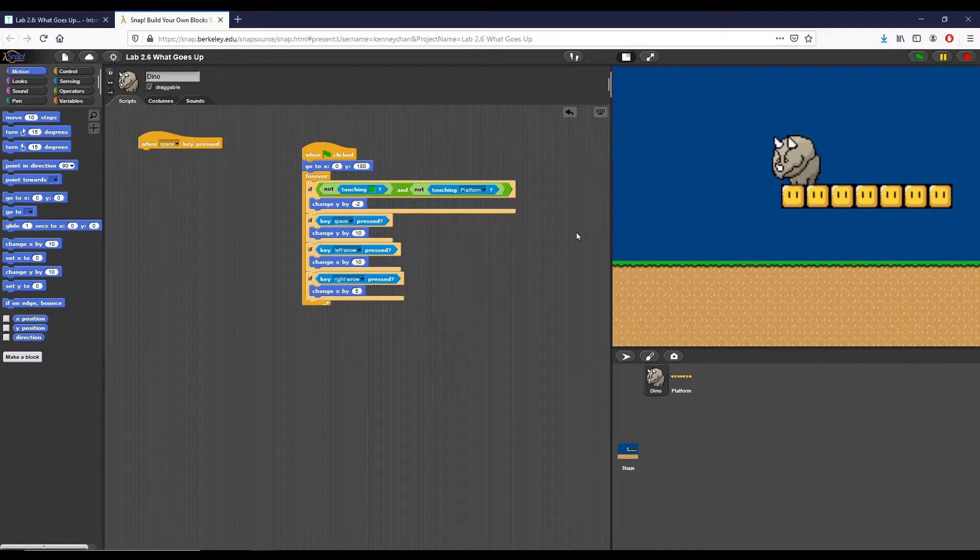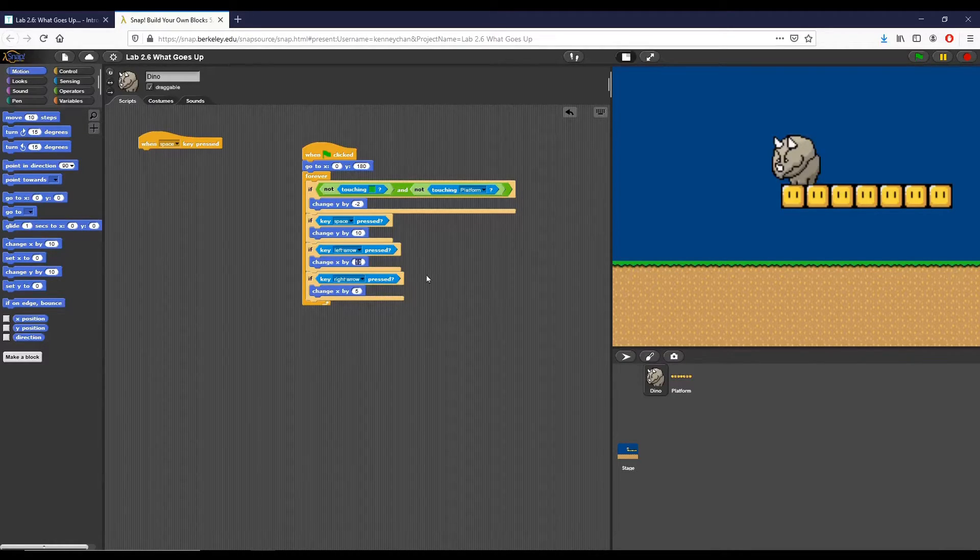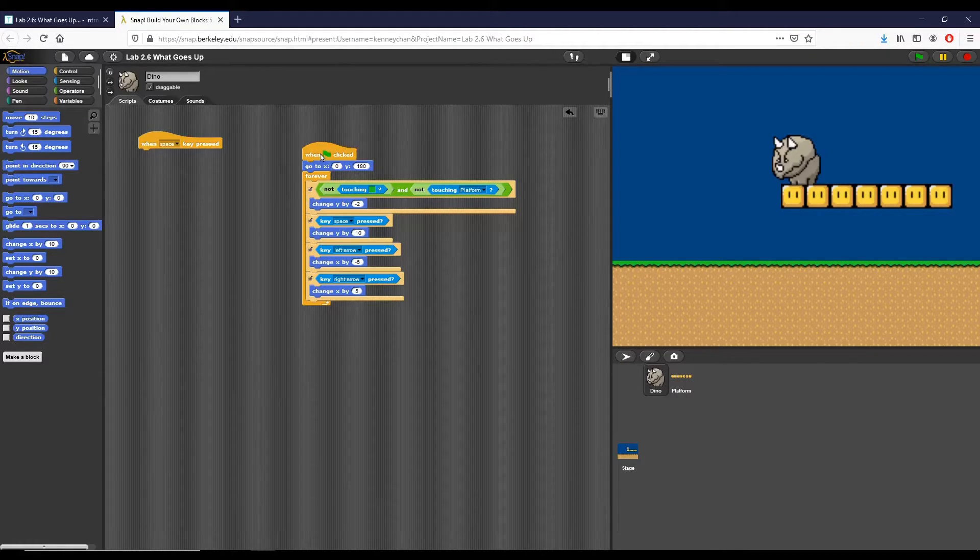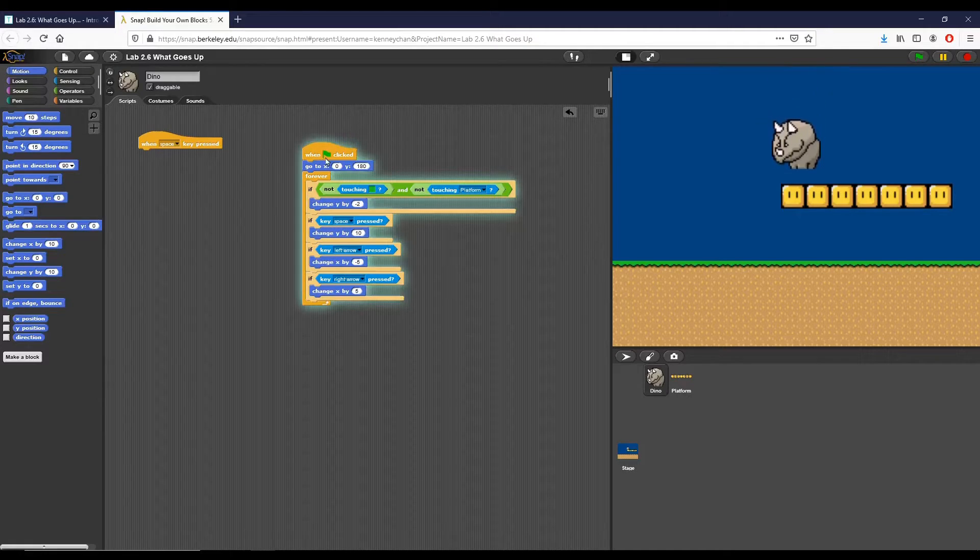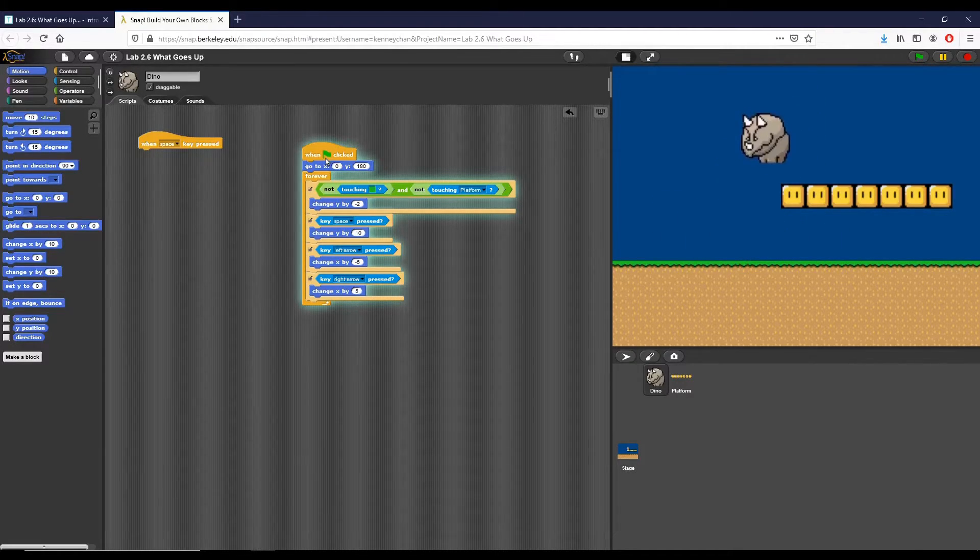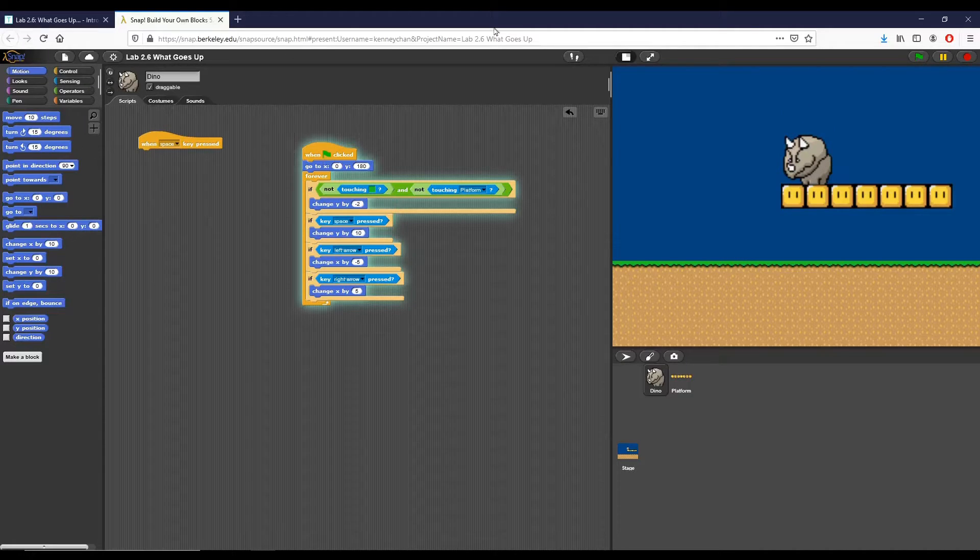I'm going to put it at 5, and then our change x for the left arrow is going to be negative because I do want to move left in the coordinate system. So I'm going to press that and now as you can see I can move the dino left or right and I can jump as well to get on top of the platform.